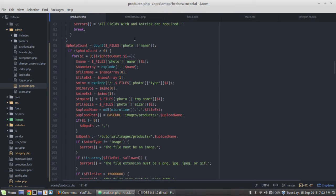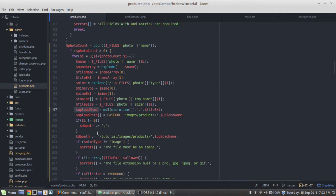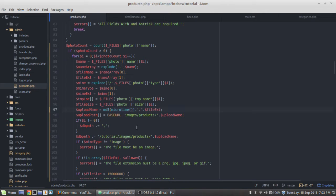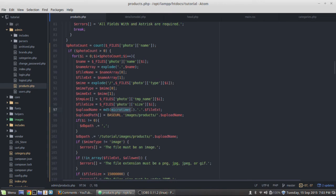What we're going to change here in the products.php is this upload name right here. We're getting the microtime and then we're hashing that. Well, if it happens too quickly, the microtime is the same for each one. So essentially all the images are getting the same name.